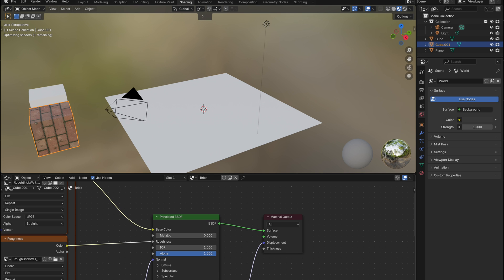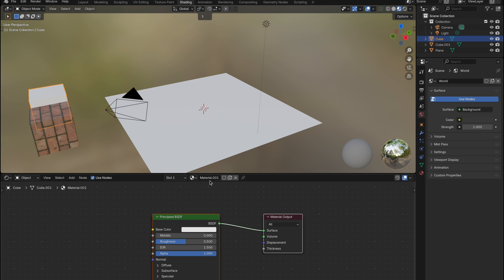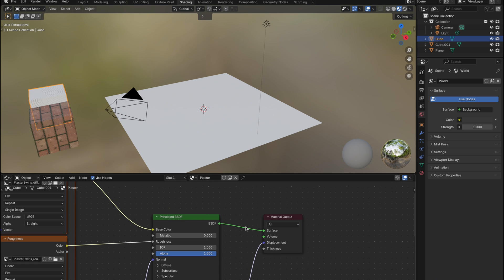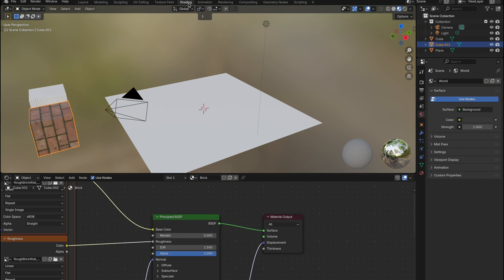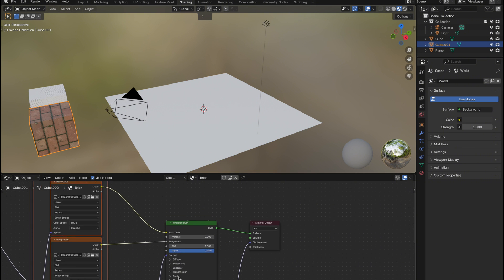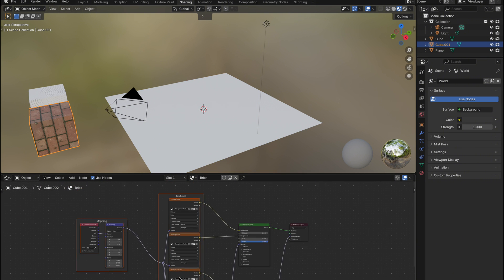You can use any materials you want, but using PBR materials with displacement will give you the best results later on. Once both materials are imported into the shader editor, I like to keep my node tree clean and organized by grouping each material into its own node group.